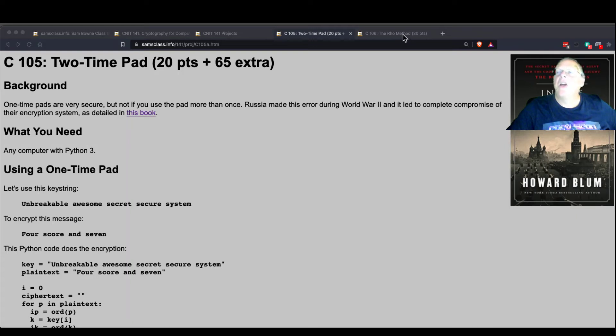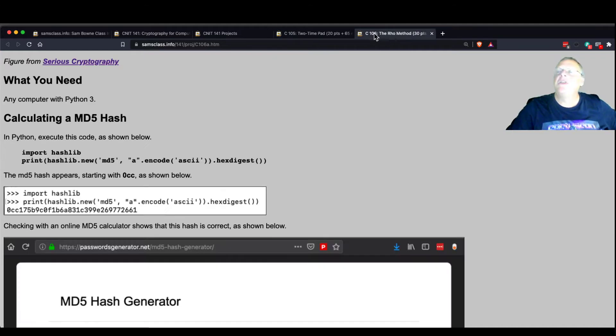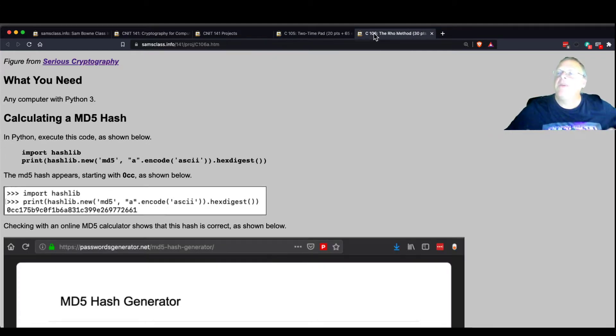The rho method. Let's talk about that. The key is always longer than the longest message. You never reuse any part of the key. The key has to be longer than the longest message.